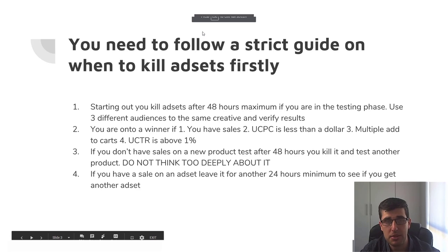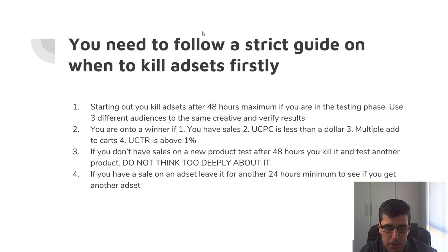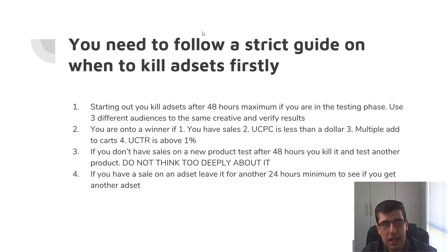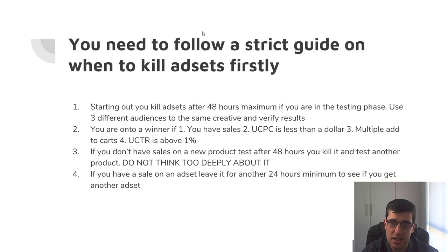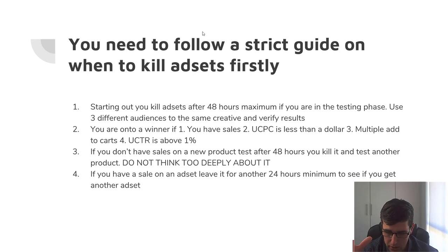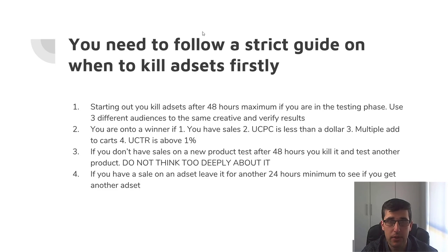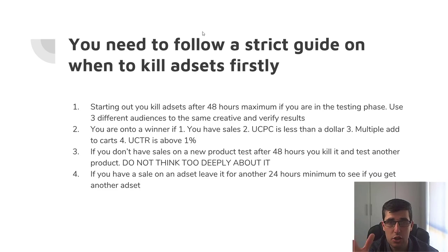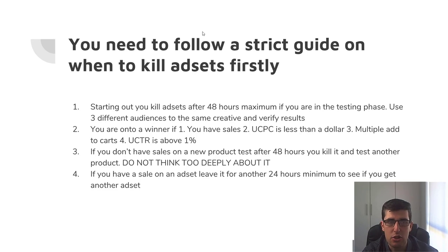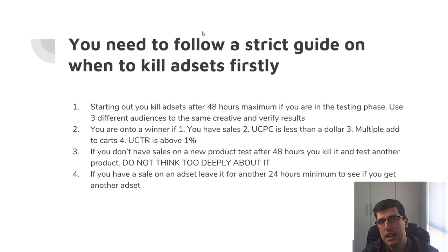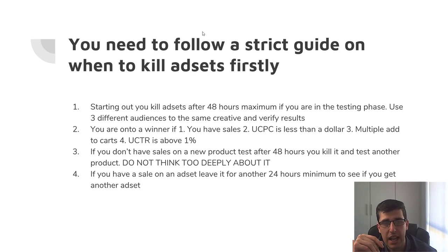So now that you have your column set up, you need to follow a strict guide on when to kill ad sets. As part of this, it's really important that you follow a strict guide. The strict guide that I use as an overview here is: starting out, you kill ad sets after 48 hours maximum if you're in the testing phase. So if you're using three different audiences to the same creative and verify results, you find a product, you put it on your website, you put it on Facebook, you make three different ad sets with two different audiences, 2 to 10 mil, and make it to the same creative or ad that the customer actually sees. And you schedule it for midnight, so you're hitting three different audiences for the same type of product to try and gauge if you have hit the right mark.